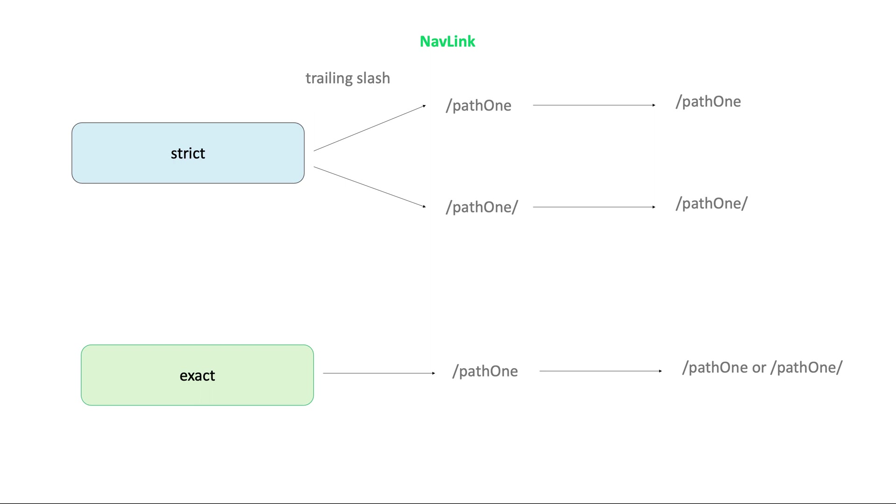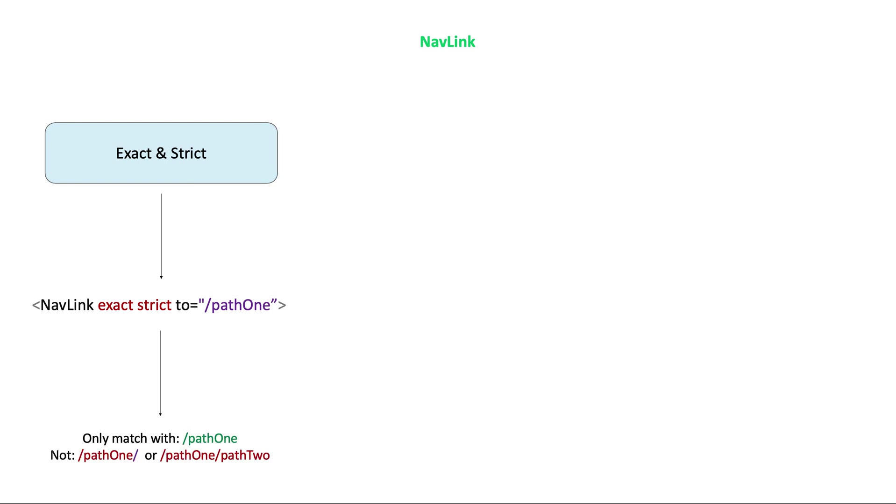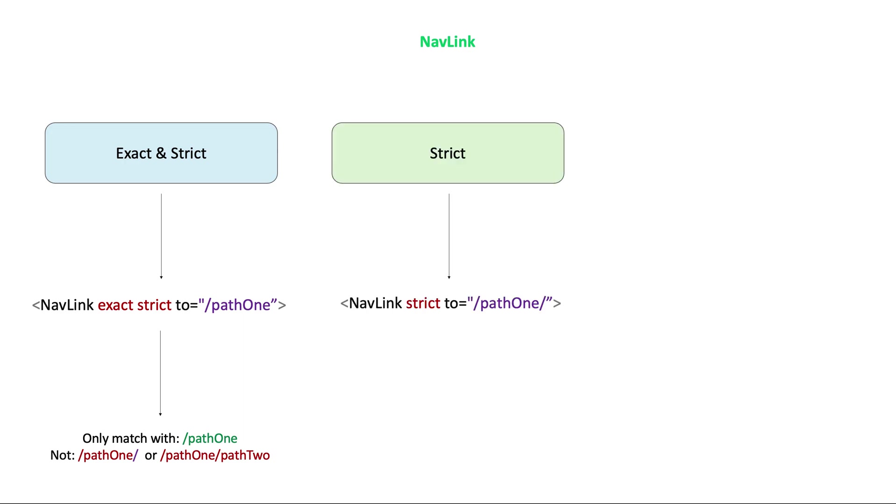If you use exact and strict together, then the location path name will only match exactly as provided in path props. For example, if we have a path, path1, then it matches with only slash path1 slash, not slash path1 or not slash path1 slash path2.